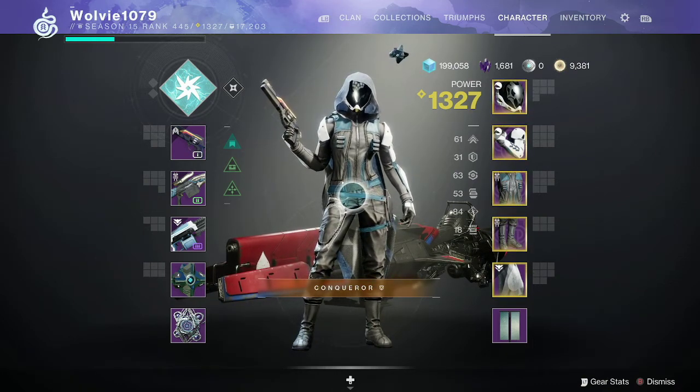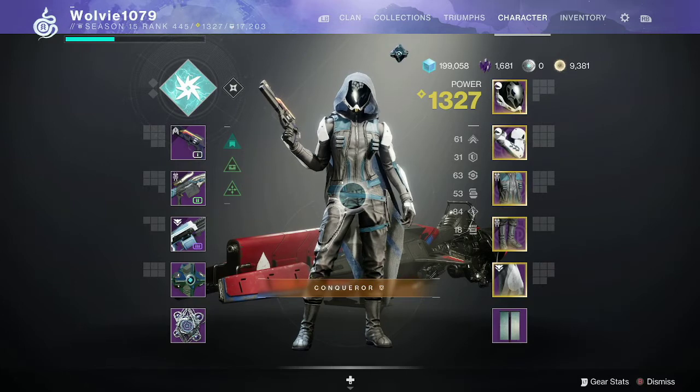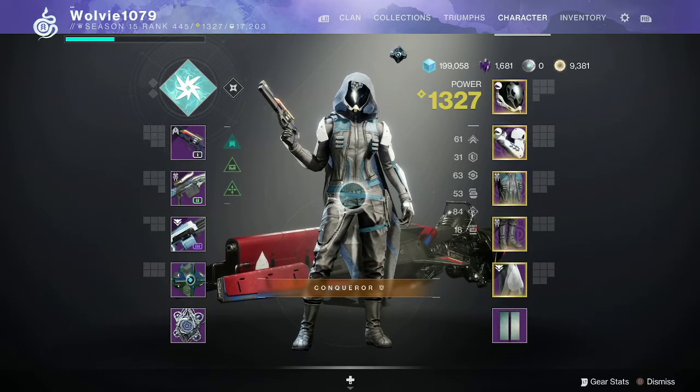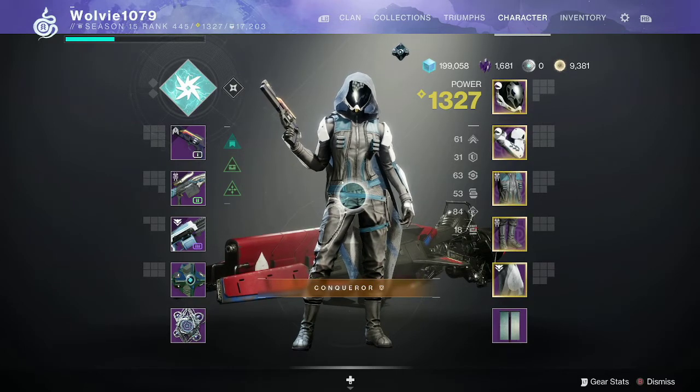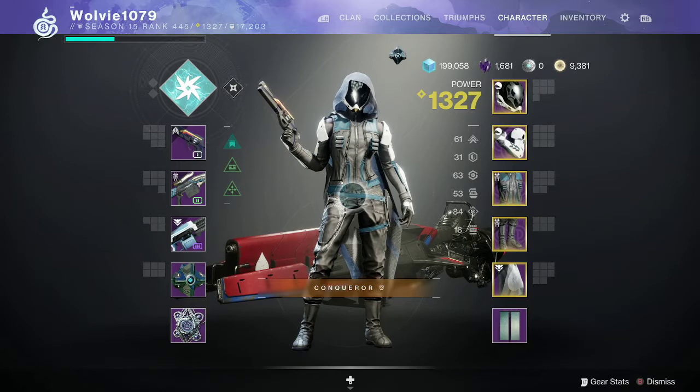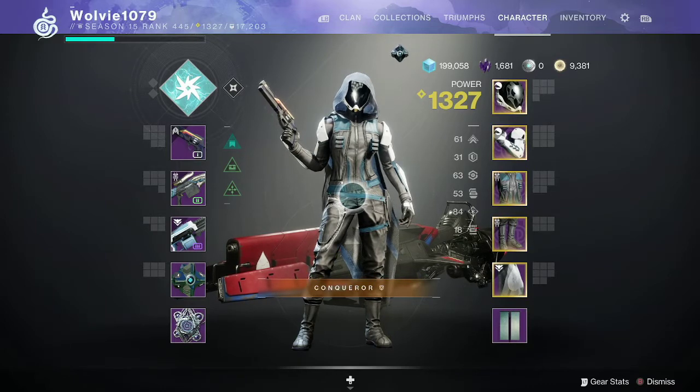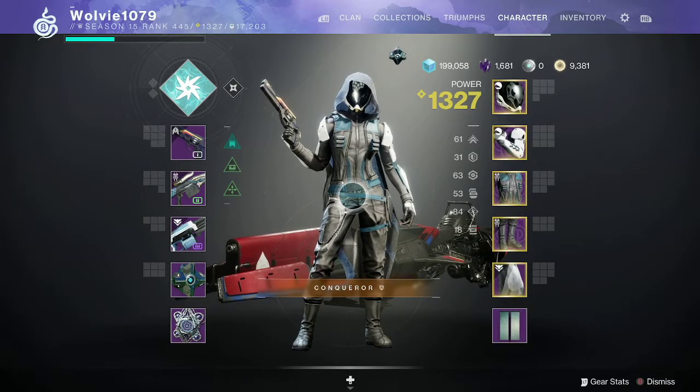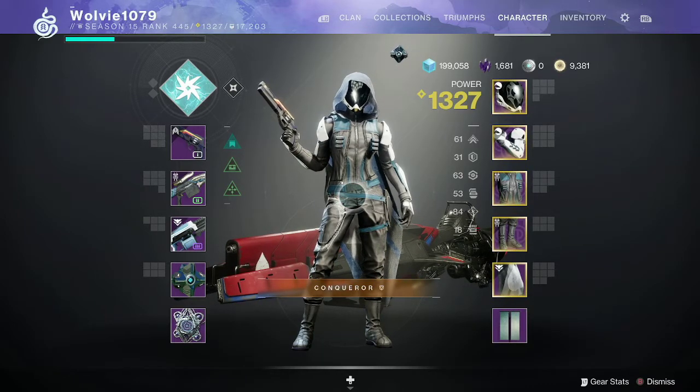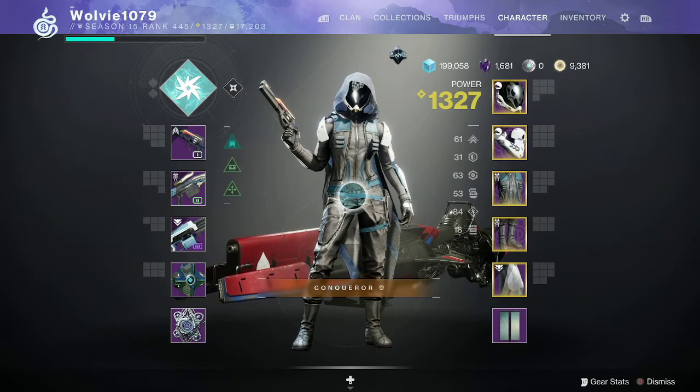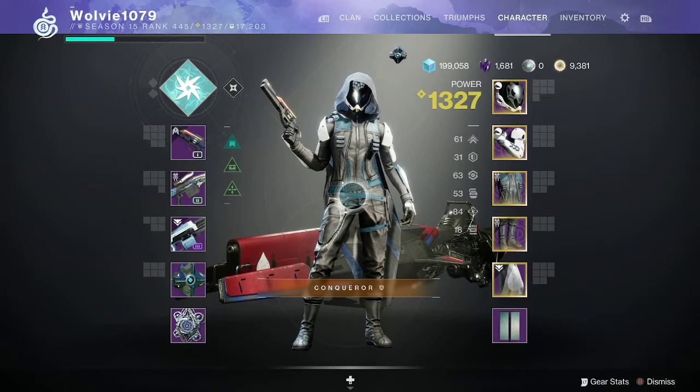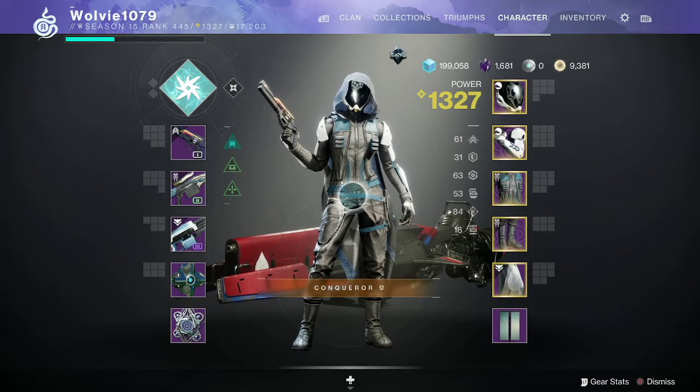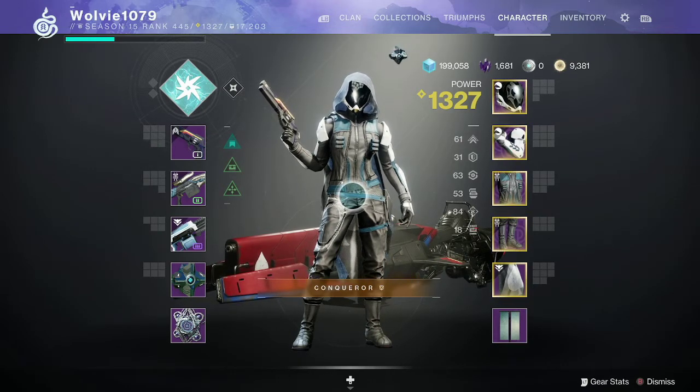Welcome Guardians, I'm Wolvie1079, part of a team that runs high-end content like Gilded Conqueror and solo content. I've had requests asking how we set up our loadouts to run that kind of content, choose mods, and use the most appropriate armor to get the highest stats we can.